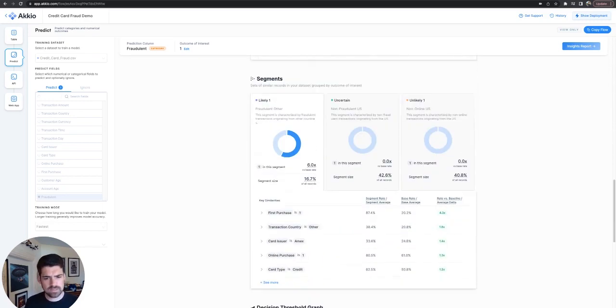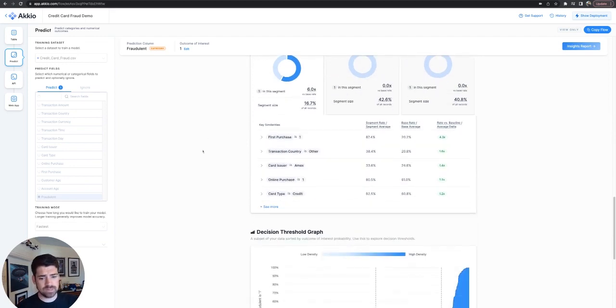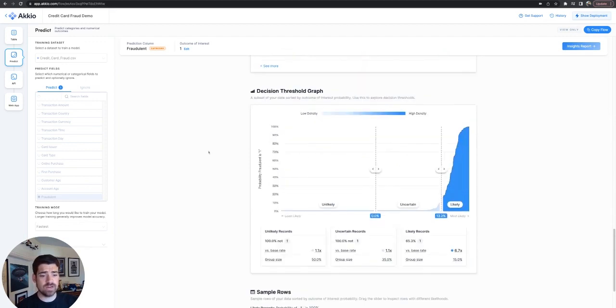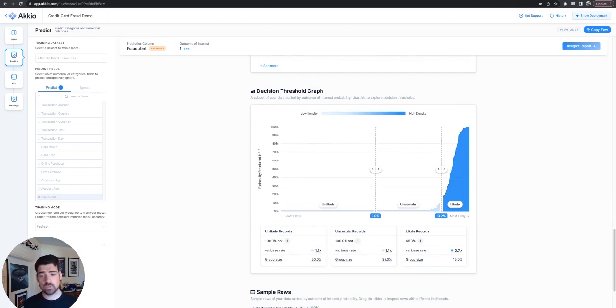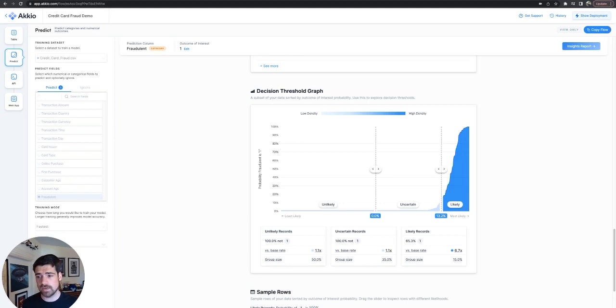You can go down where we can segment out the data. So you can see you have likely, uncertain, and unlikely, and you can use this to create a decision threshold for what you might want to flag. This dataset lends itself nicely to working into the API to send out automatic messages based on API draws of whether it's past the decision threshold or not.